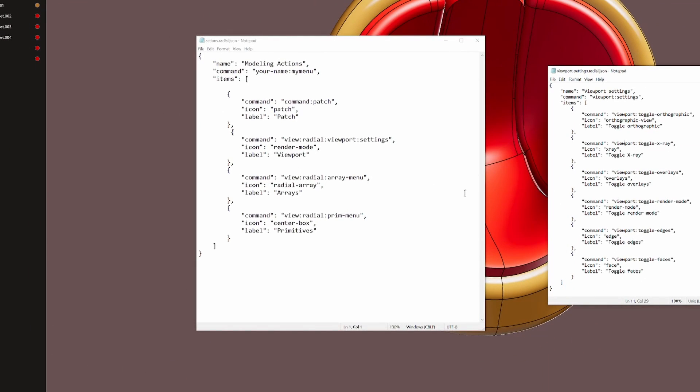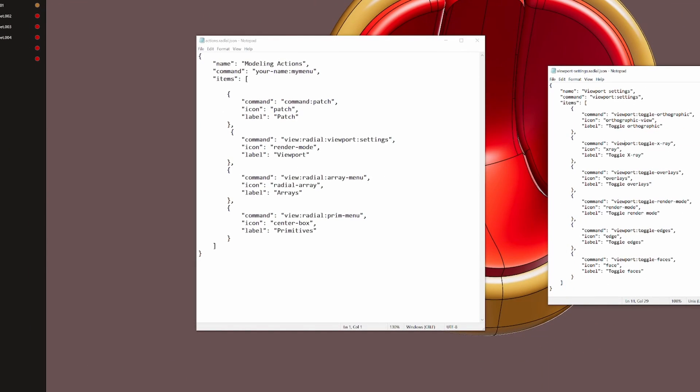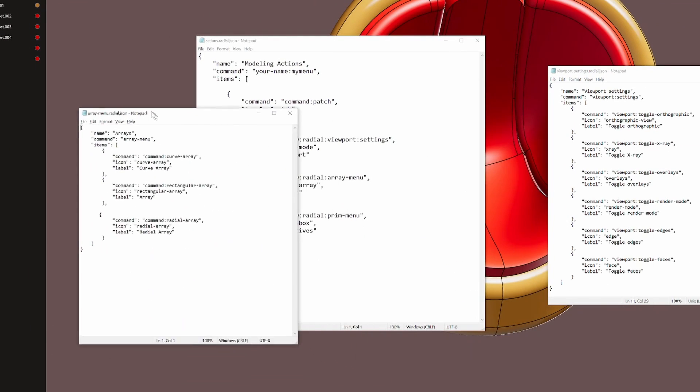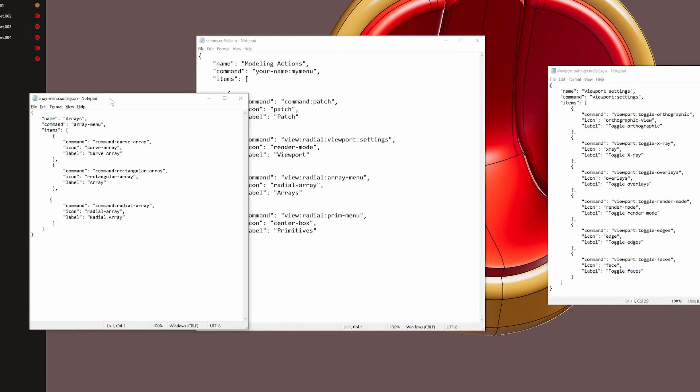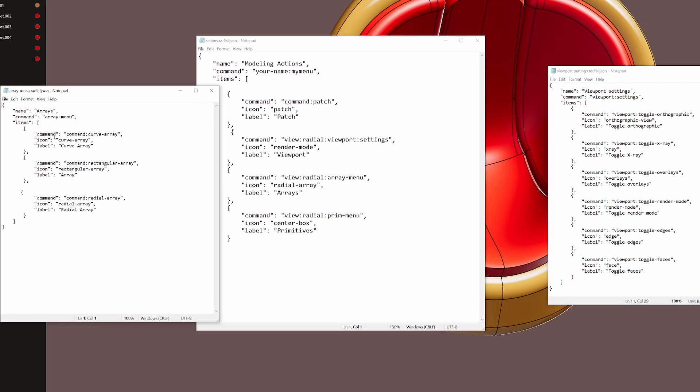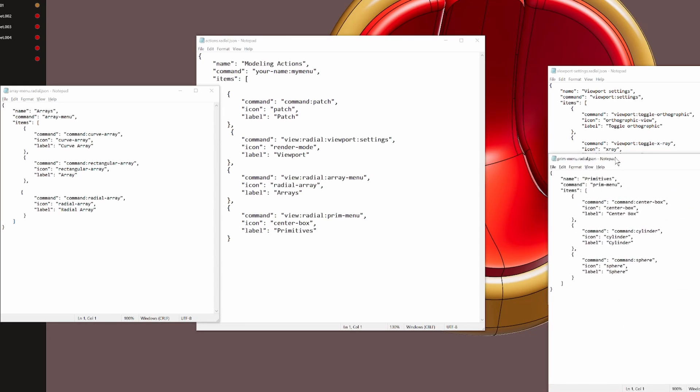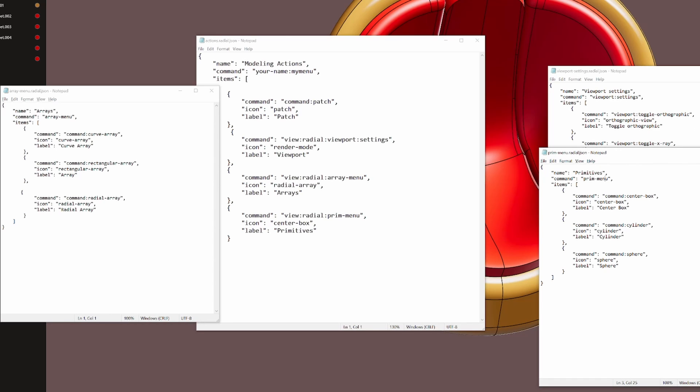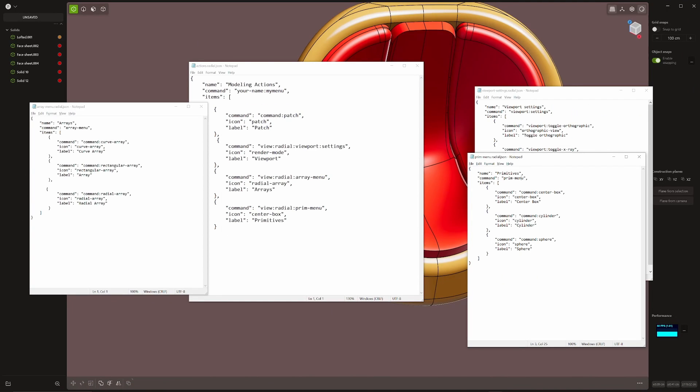The next one is the radial array menu, which is the script here. I've just called that arrays. Curve array, rectangular, and radial. And then primitives. And then I've got the prim menu. And as you can see here, the command is view dash radial, view column, radial column, prim dash menu. And you can see the name there, prim dot menu. Now you can use the website to fool around with these things and have fun making your own scripts.